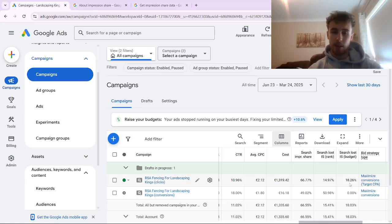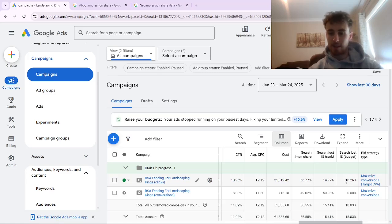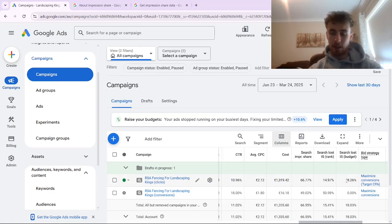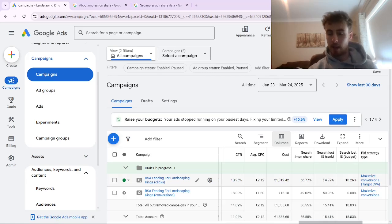In this campaign, we don't have any issues getting our budget to spend, so if we simply increased our budget, we'd easily remove that issue. But what we notice a lot more often in campaigns is that they might not be missing out on any impression share due to budget specifically, but all of the impression share they're missing out on is due to rank.